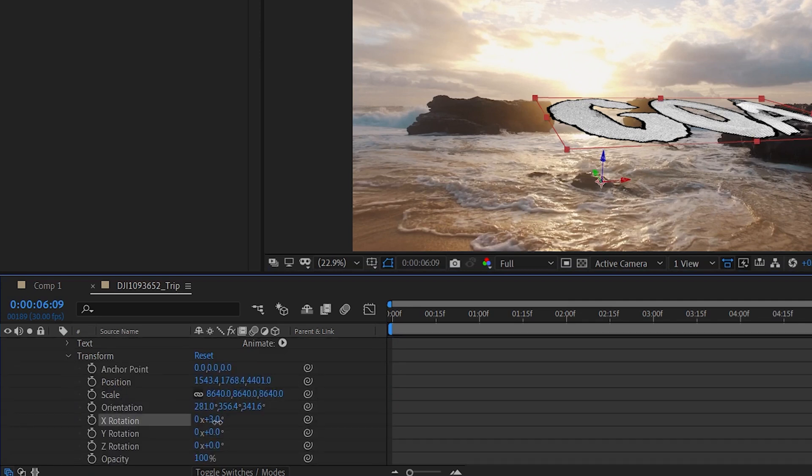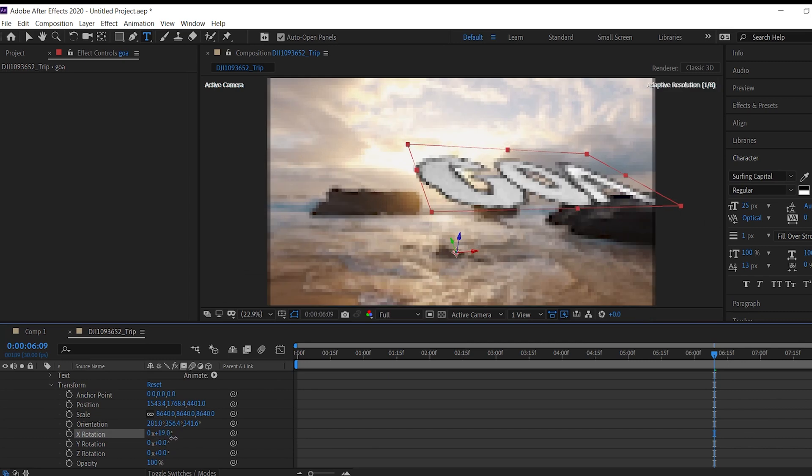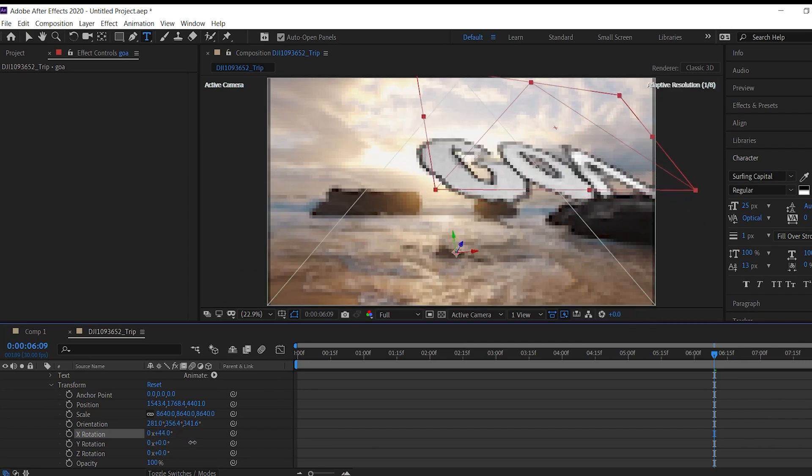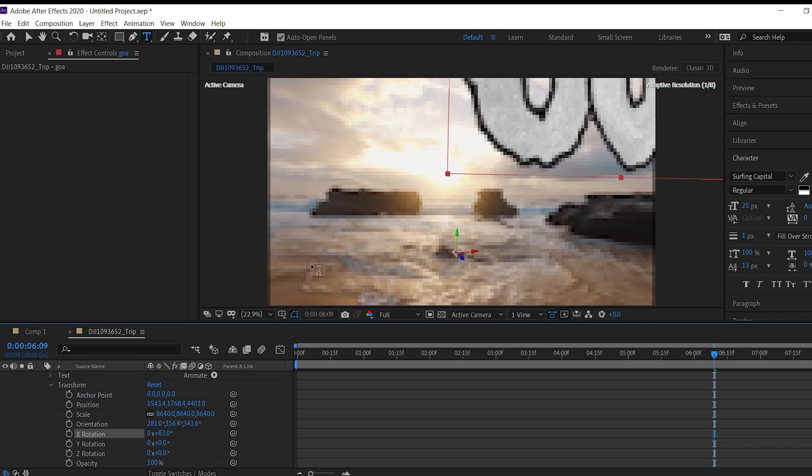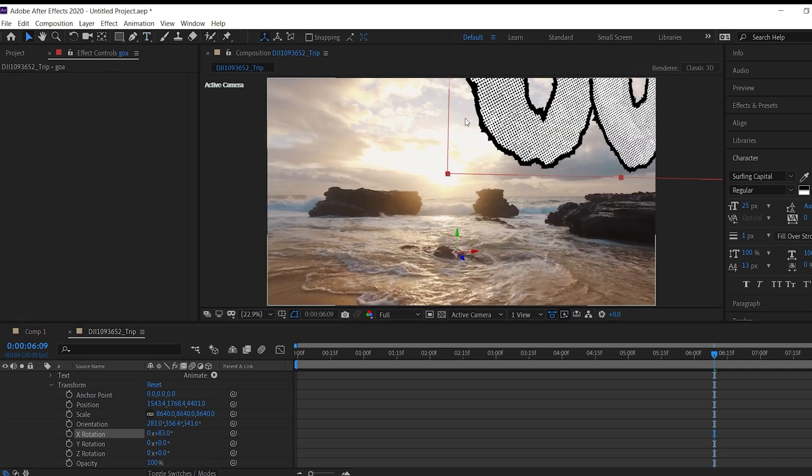Now you can see this x, y and z rotation. Just change the numbers and you can see our text is also moving. So just play around with the numbers and place the text anywhere you want.